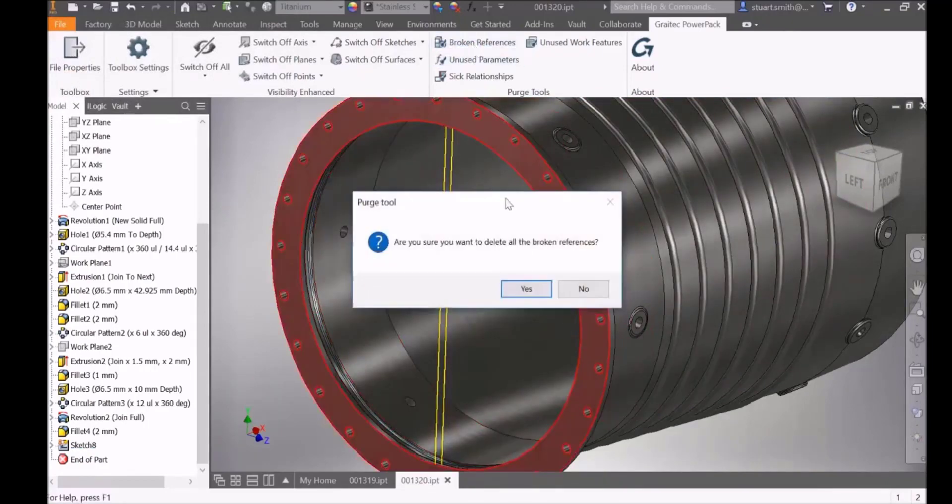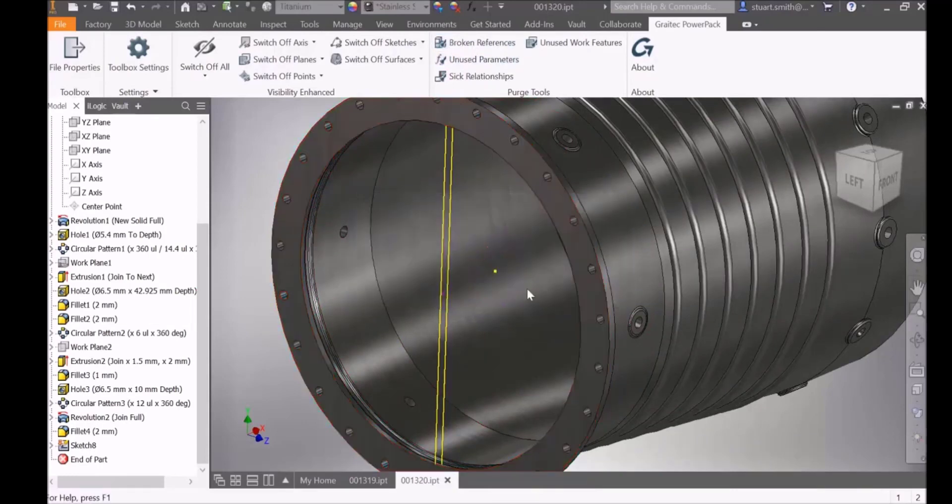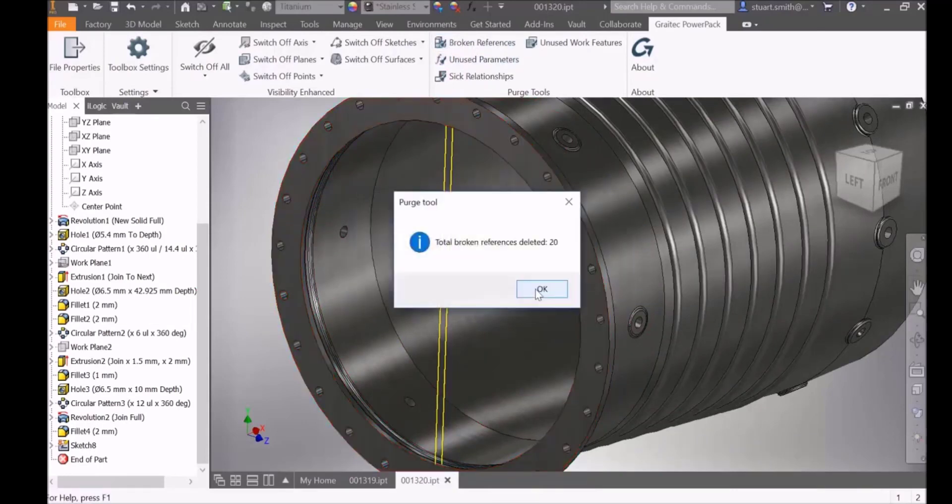Selecting broken references will delete all broken references from all sketches within a part, again giving feedback on the total number of references removed.